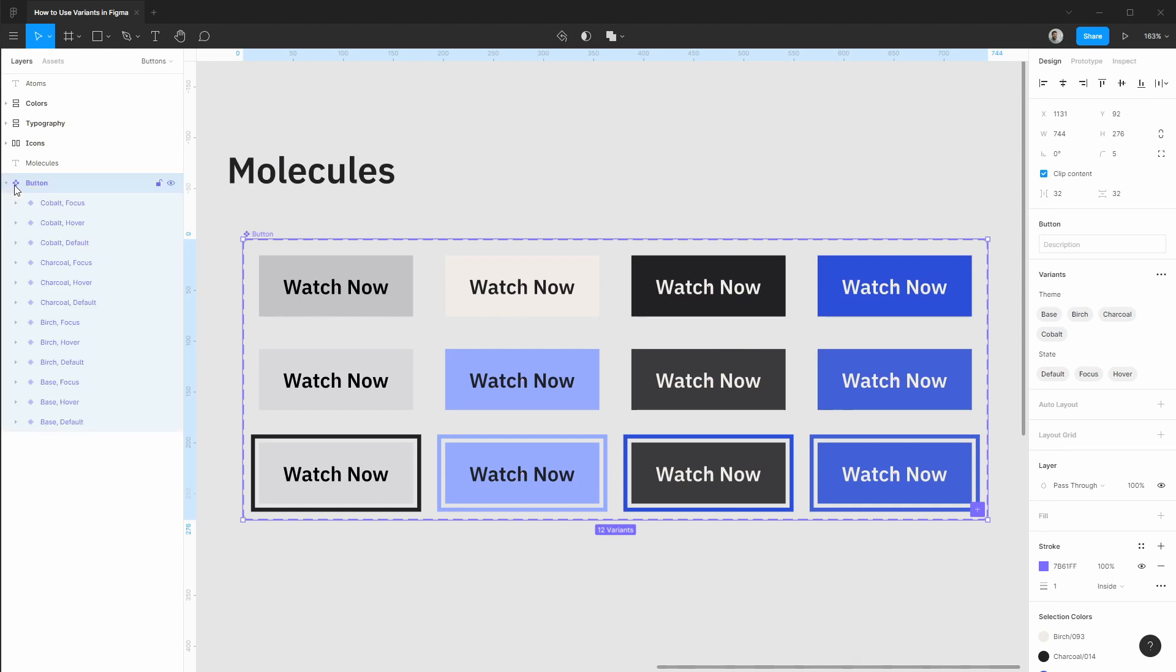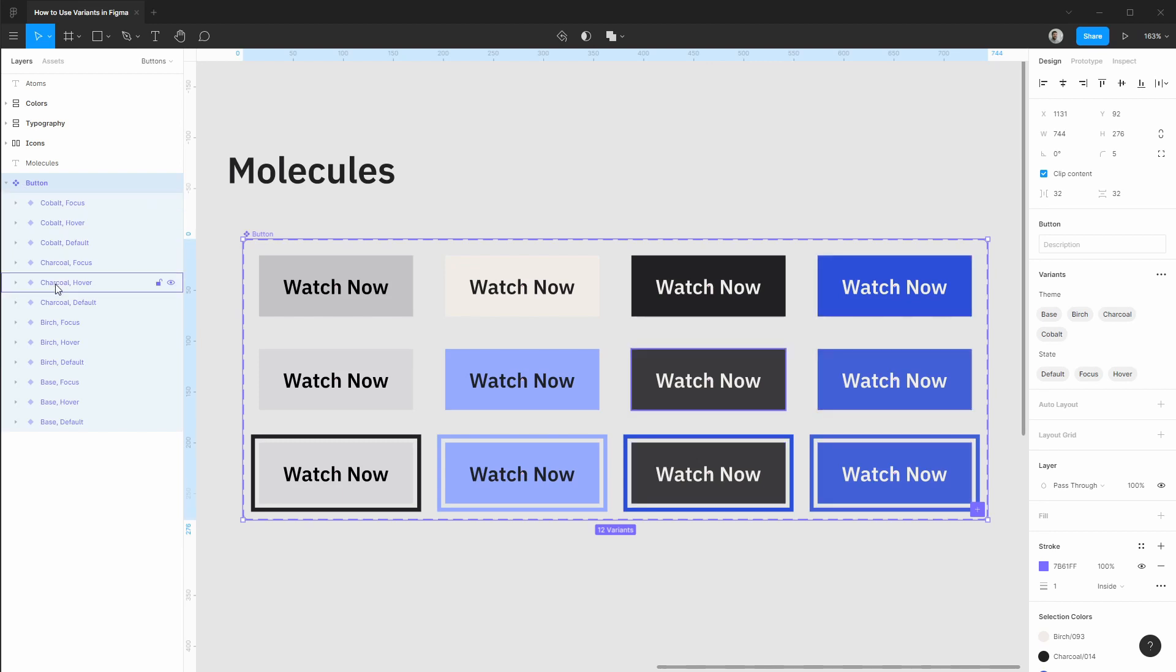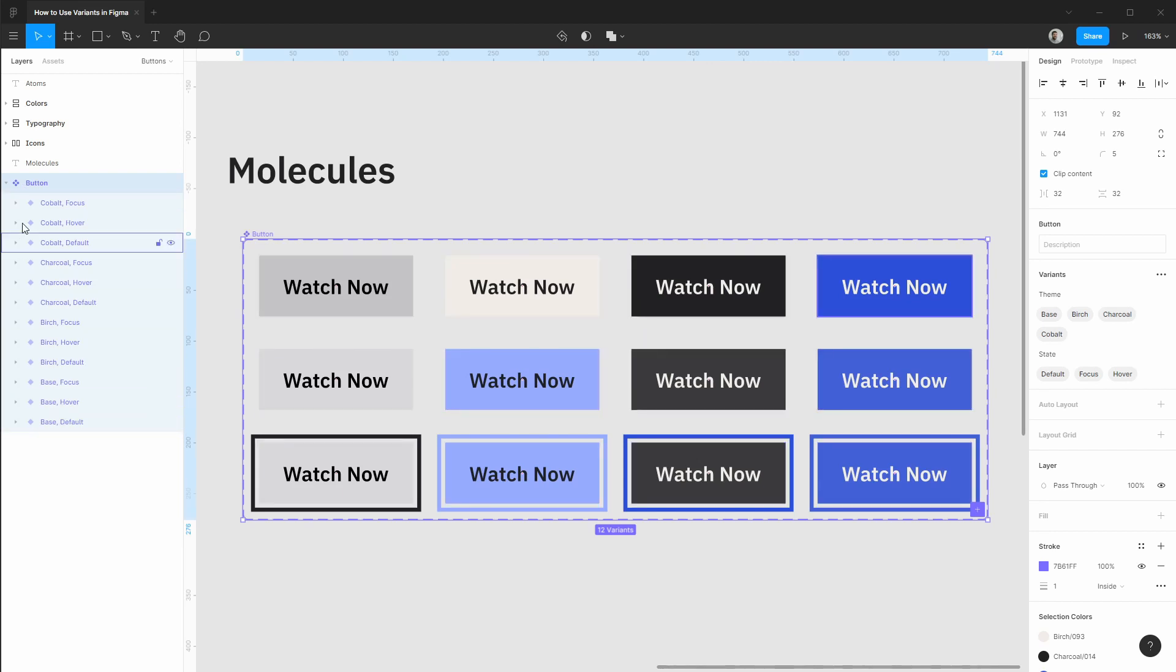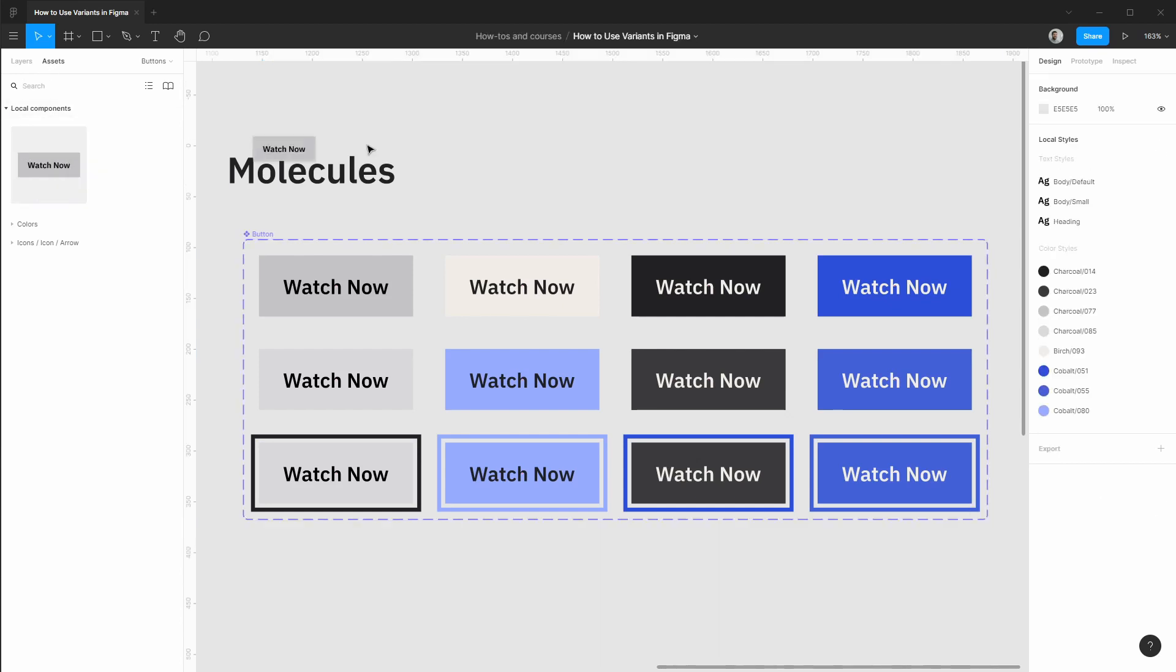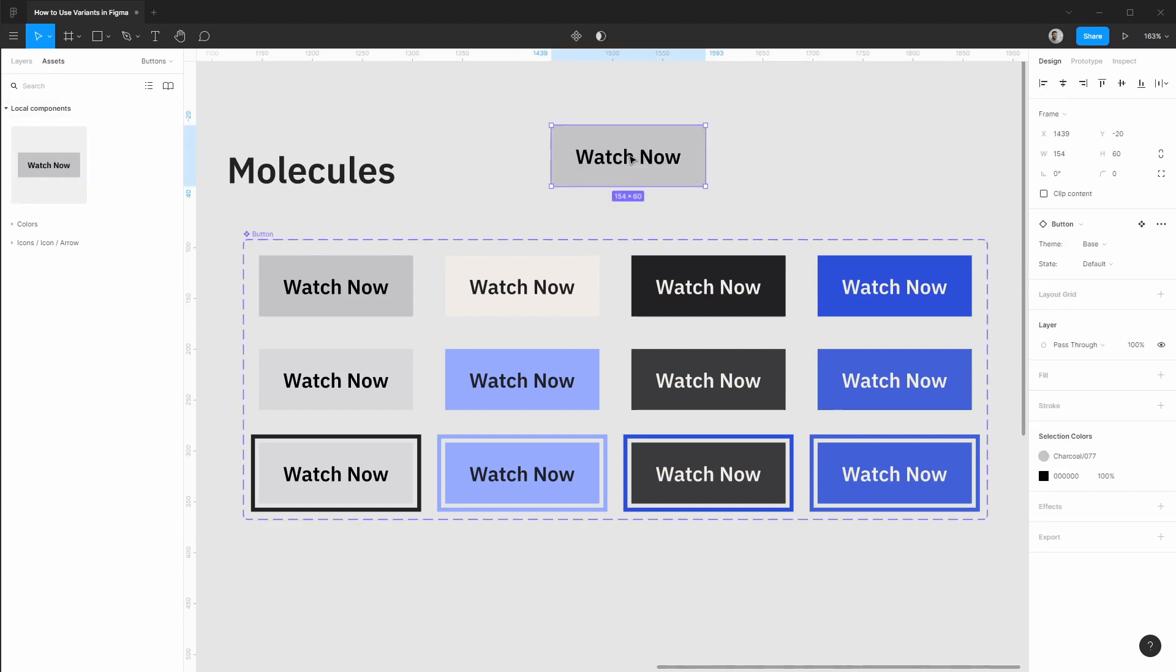And what's really cool is if you open up this single button component you'll see that all of these variants are now nested inside. If we go to our assets panel we only have one button option that we can drag into place so this makes finding your components much easier.